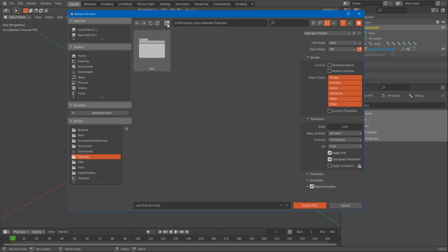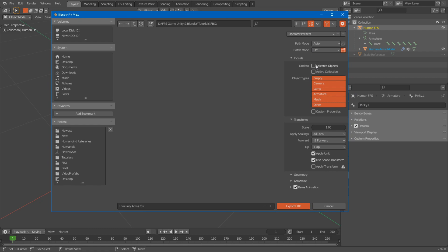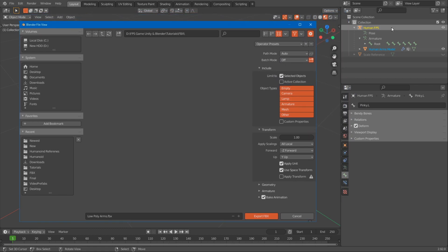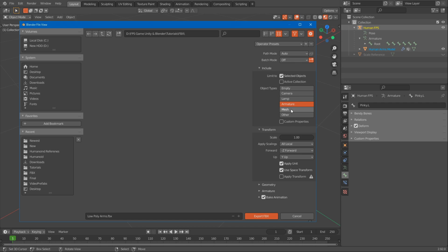I'm going to put mine into a FBX folder. Name it Low Poly Arms. You want to make sure you click Selected Objects Only. That's going to make sure that it only exports what we selected and nothing else from the scene.